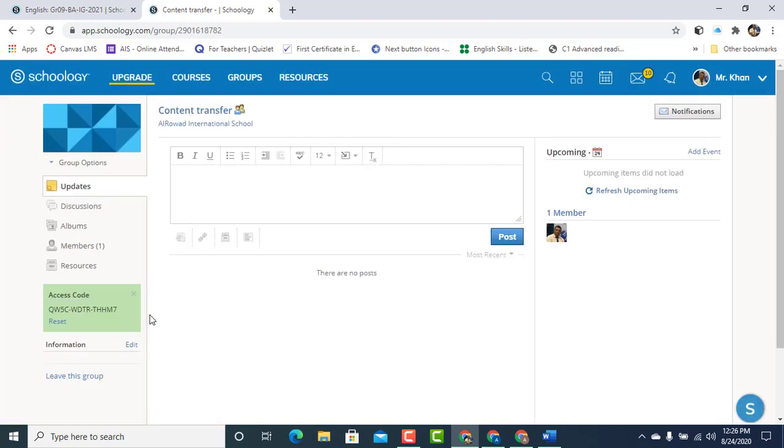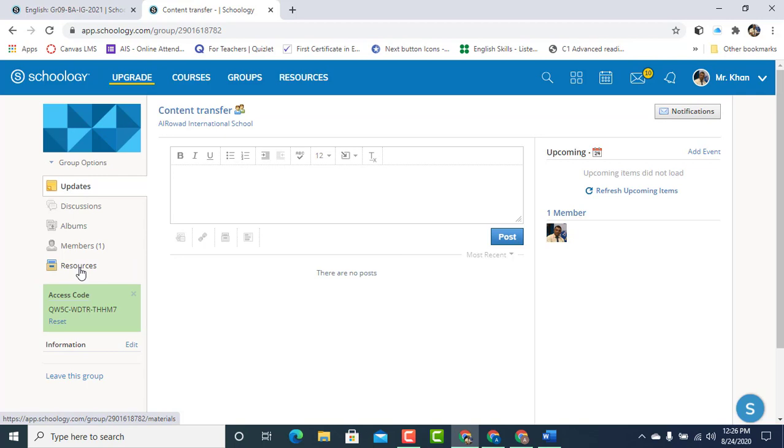So our group is created. Here is the access code. We'll talk about it later. For now, let's go to the content in Resources.